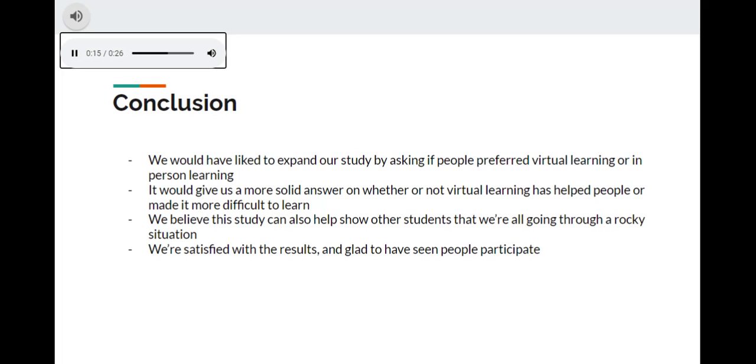We believe this study can also help show other students that we're all going through a rocky situation. And finally, we are satisfied with the results and glad to have seen people participate.